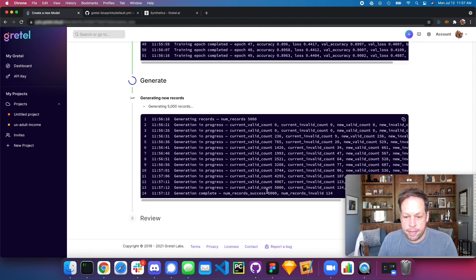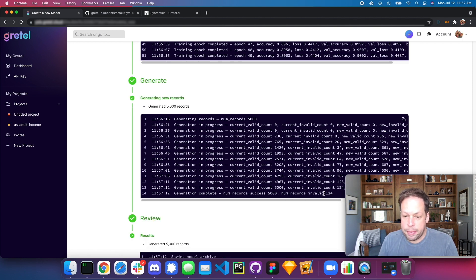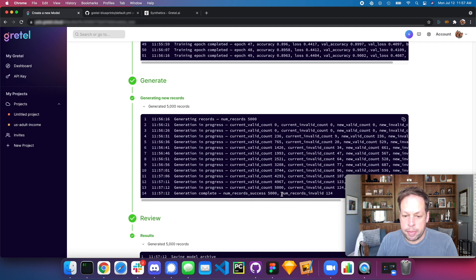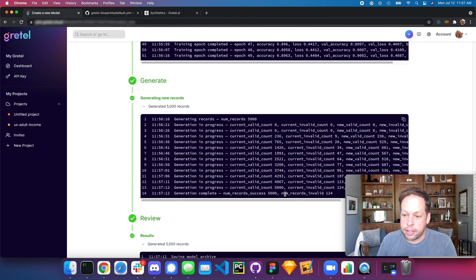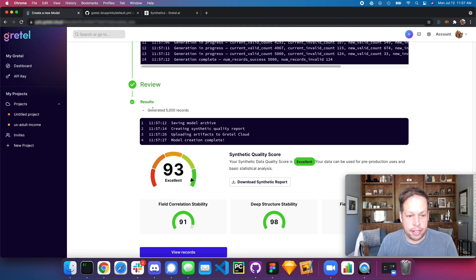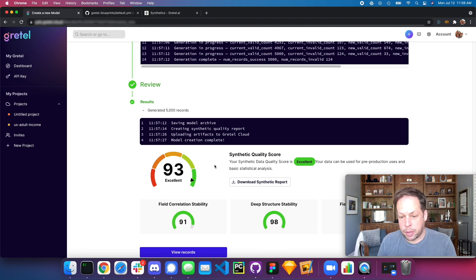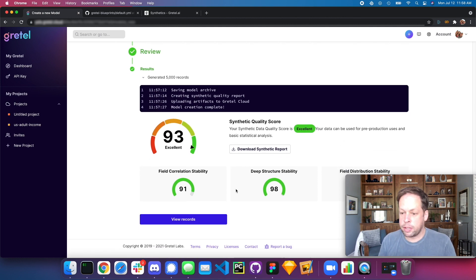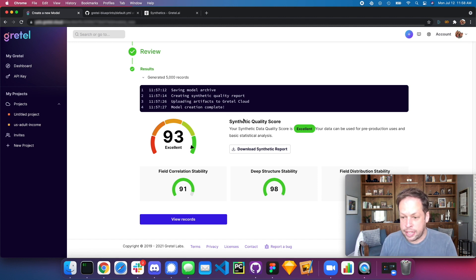The model generated 5,000 records, and 124 of those did not pass validation. In addition to the neural network, it does a set of validation checks making sure each value in a column makes sense based on the input data. It then uses those 5,000 records to create a synthetic data quality report — answering the question of how synthetic and how usable your synthetic data is. Here we have an excellent model, meaning it can be used to create synthetic data sets for training downstream machine learning tasks or sharing with data scientists across your organization.